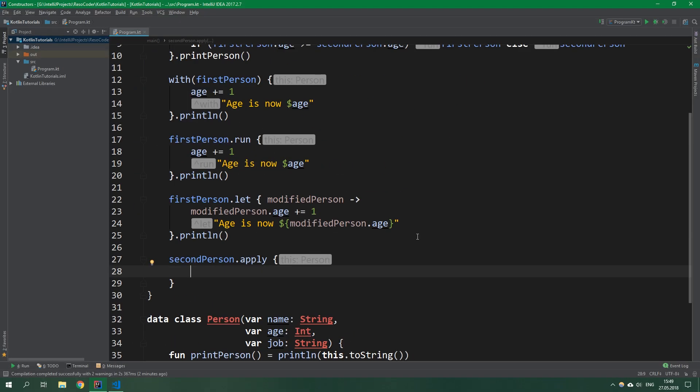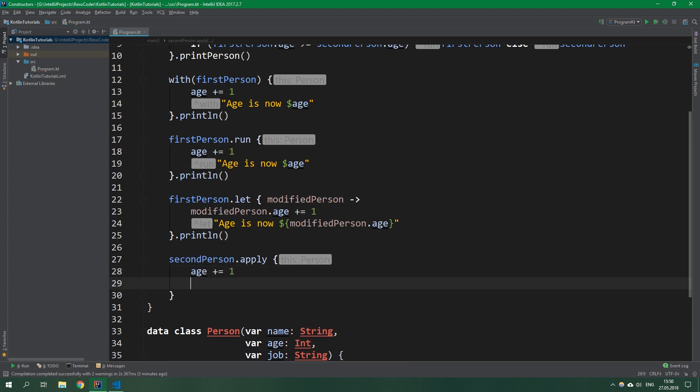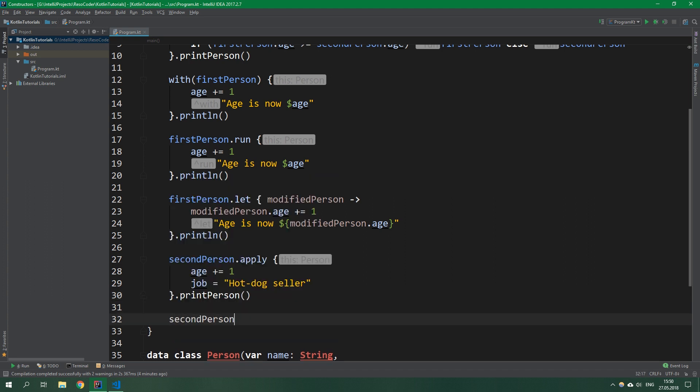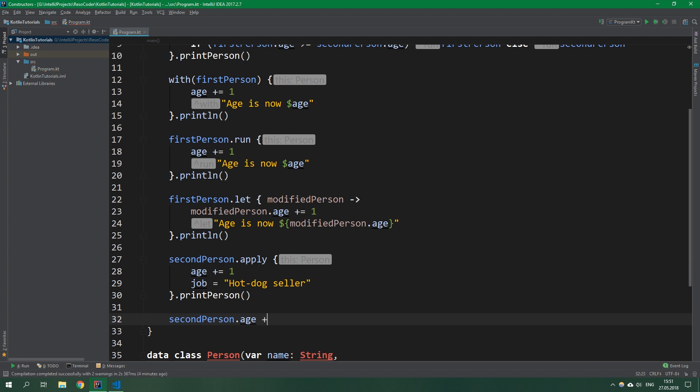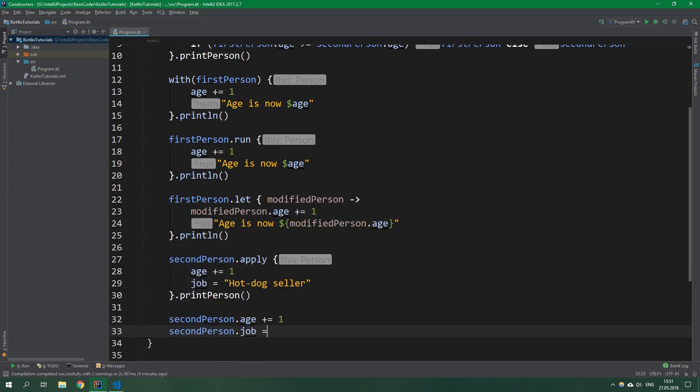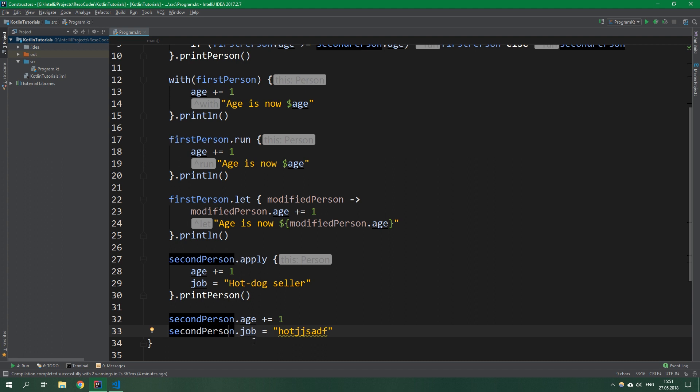If we look at the documentation, it writes that it calls the specified function block with this value as its receiver and returns also this value. Apply is used when you want to initialize an object and you cannot put all of the arguments in the constructor because, for example, the constructor doesn't accept all the arguments you want to supply it. We can write age plusEquals one and change secondPerson's job to hotdog seller, then print the person. Basically apply is a replacement for writing secondPerson.age plusEquals one and then again secondPerson.job equals hotdog seller. We have duplication of code - writing secondPerson two times - but we can use apply and write secondPerson only once.